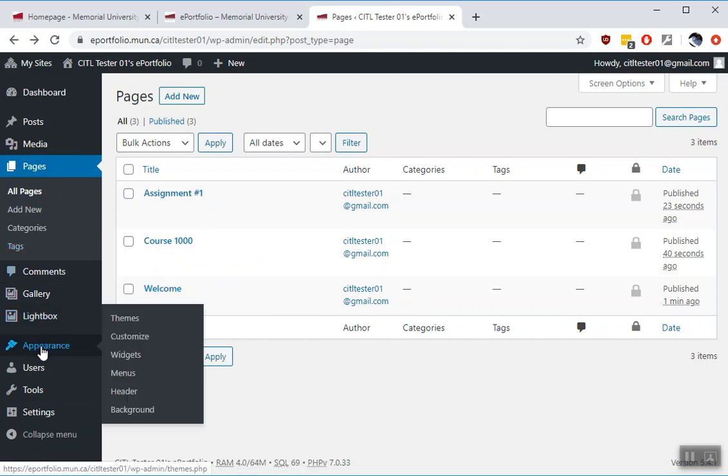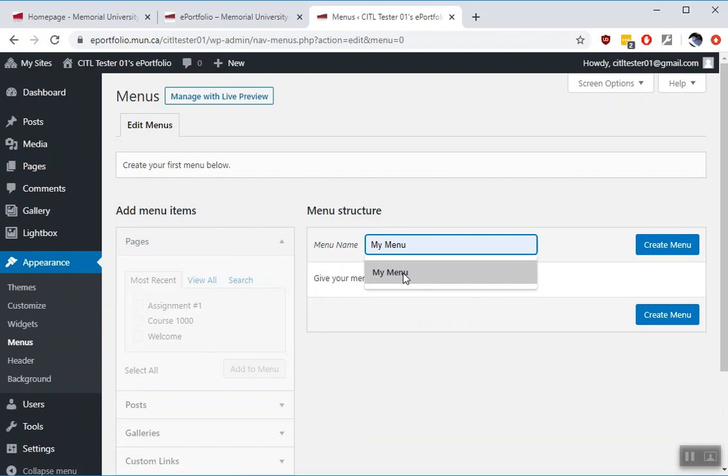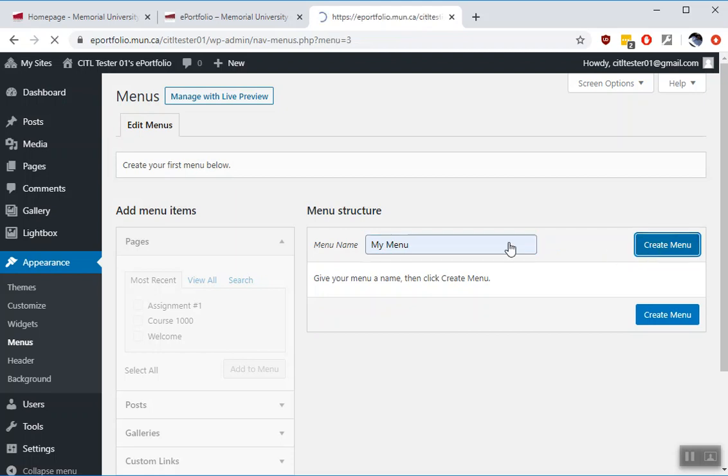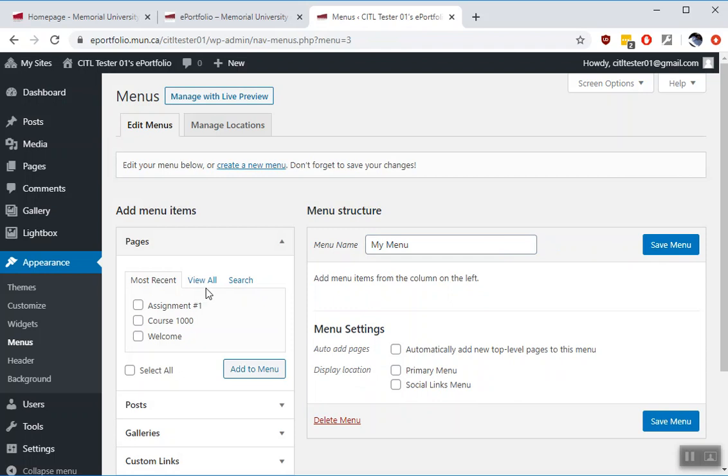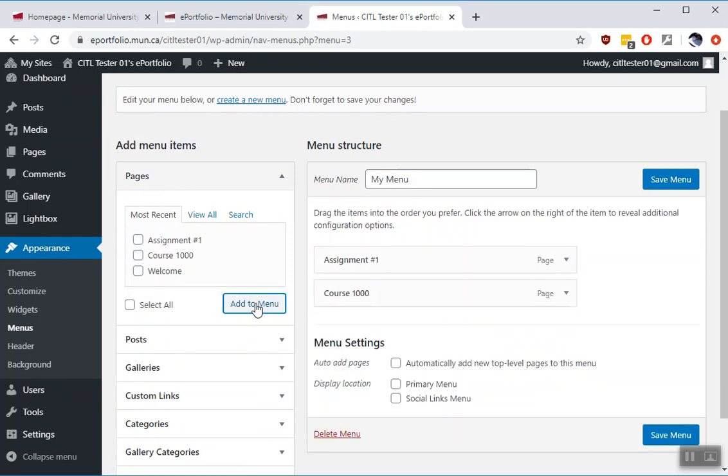To do that you go to appearance and menus. Give your menu a name. Doesn't matter what it is. It's not shown to the users. So you click, give it a name like my menu or primary site menu. Click create menu. Over here is a list of things that are in your site that you can add to the menu. We've added pages for course 1000 and assignment number one. I'm going to select those and click add to menu.